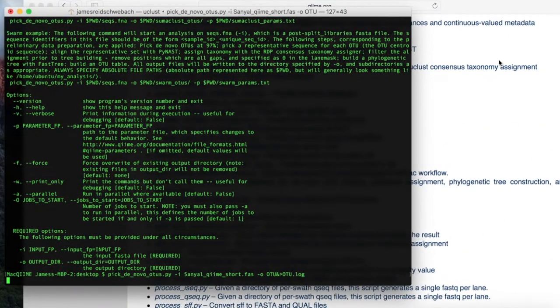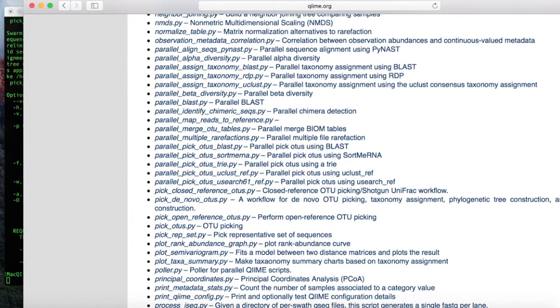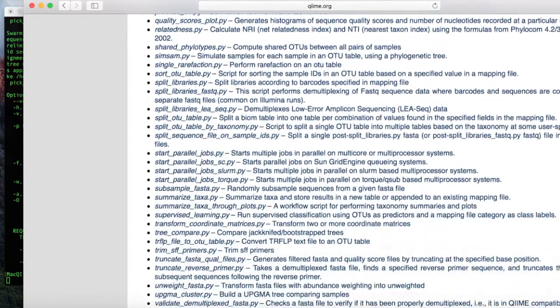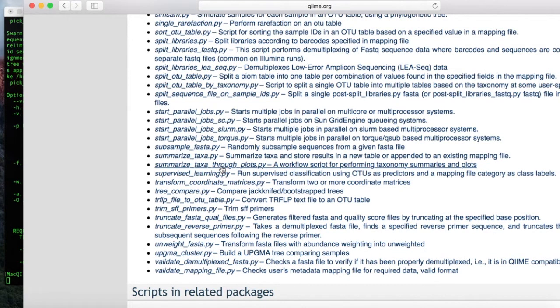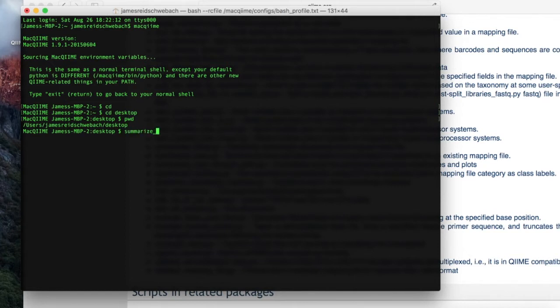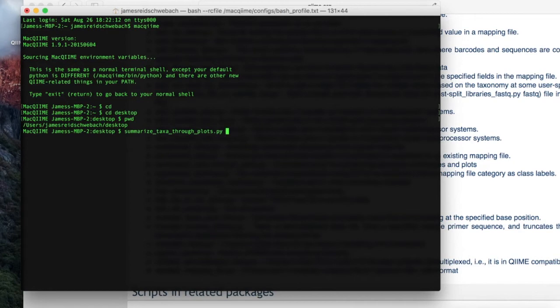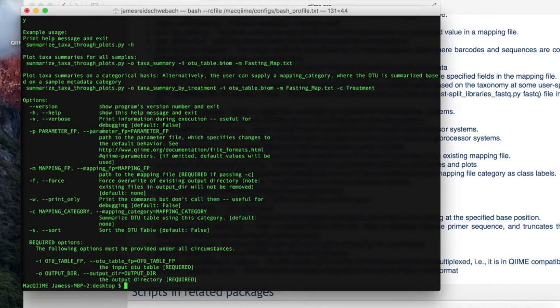Command two is the summarize_taxa_through_plots. So if we go back to the scripts and we scroll all the way down to the summarize_taxa_through_plots, we can see that it is a workflow script for performing taxonomy summaries and plots. I've opened up a new shell for our second command. You don't have to do this, but I just wanted a fresh clean terminal. So the second command is the summarize taxa through plots. We're going to do the same thing we did in the first command with the dash h, which tells us important usage information. As you can see, there are some options that we can use for the command here, but there are also required options.